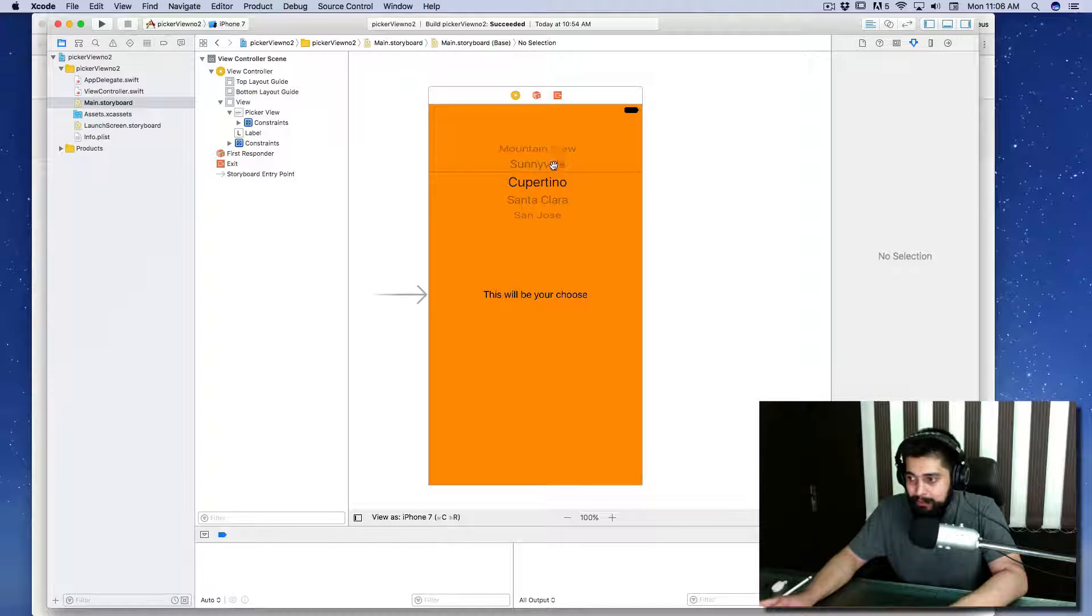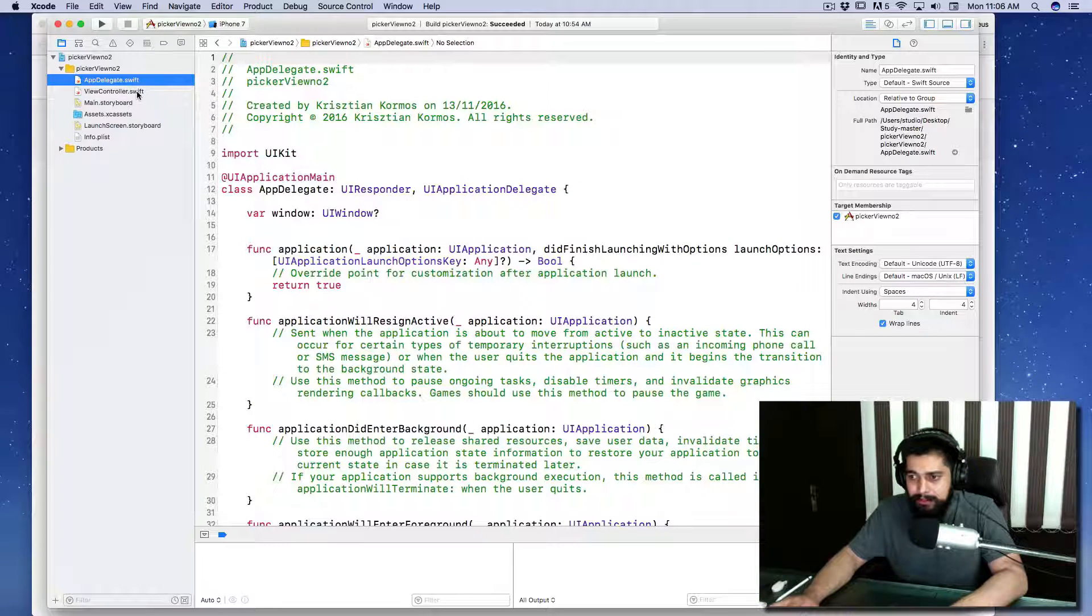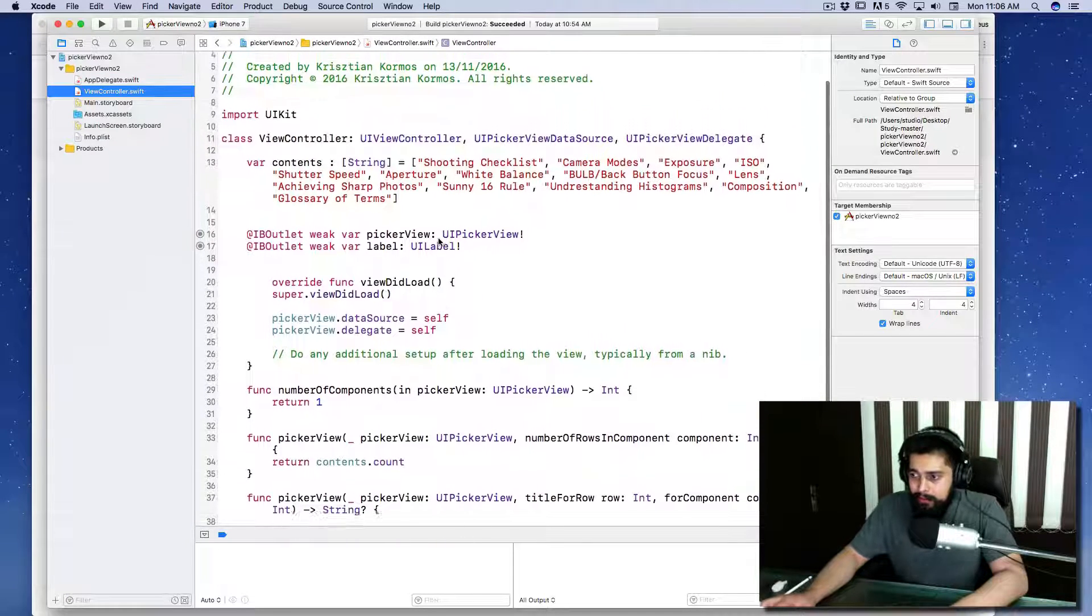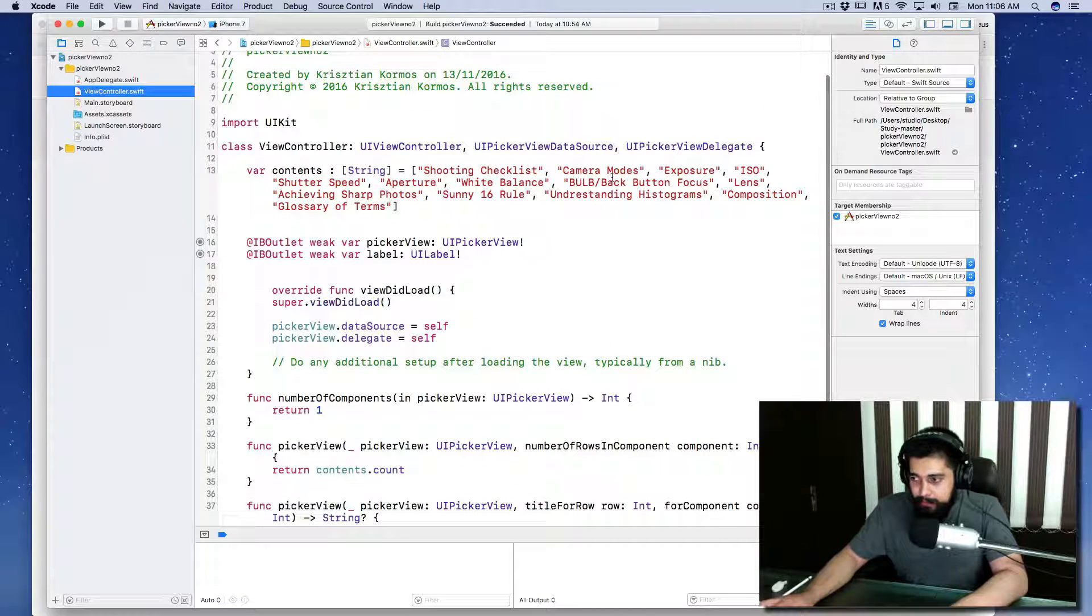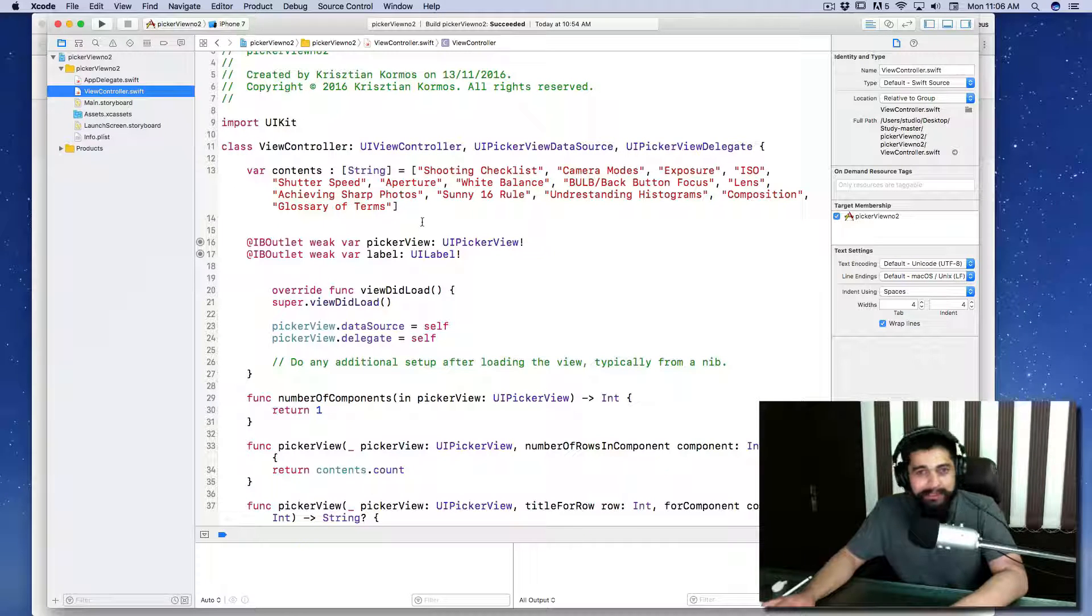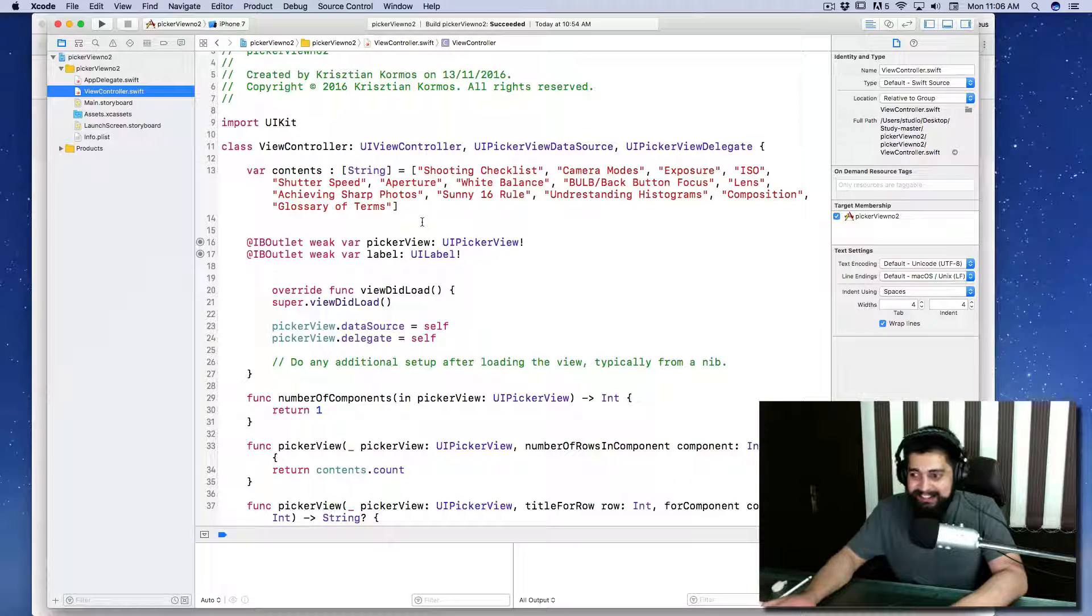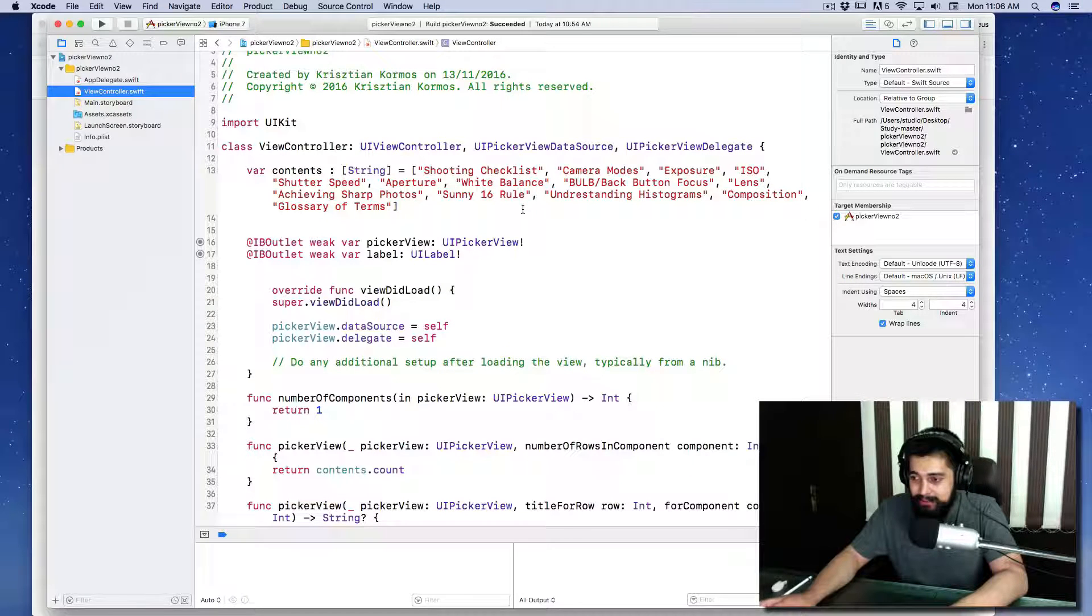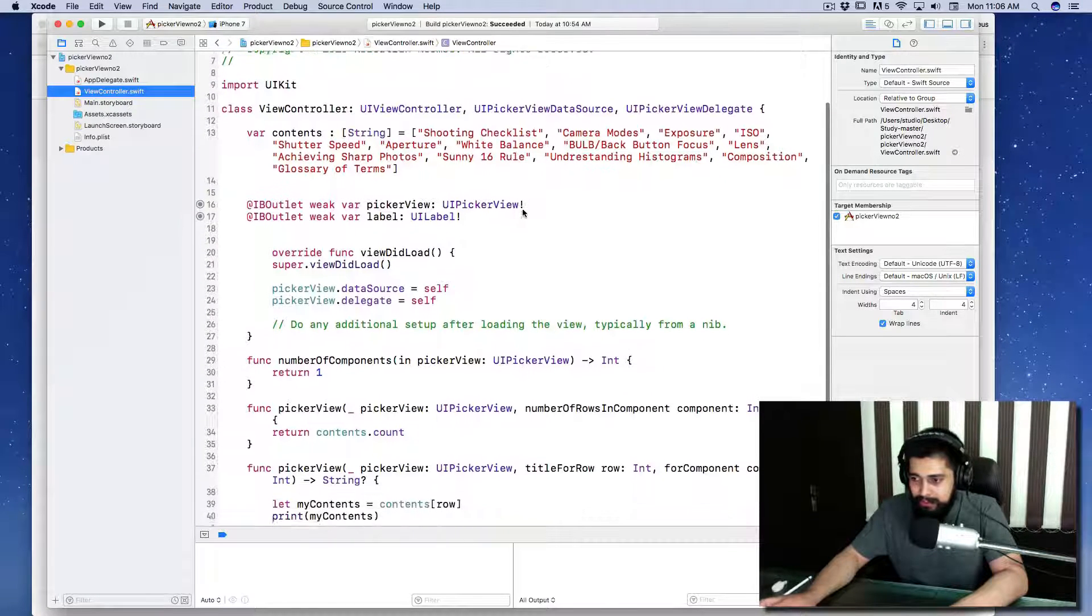These are just default ones. Let's look at the app delegate, now view controller. Shooting checklist, camera modes, exposure, ISO, shutter speed—oh my goodness, you are a photographer! Aperture, white balance—a lot of terminologies are there. Looks good, sounds good.